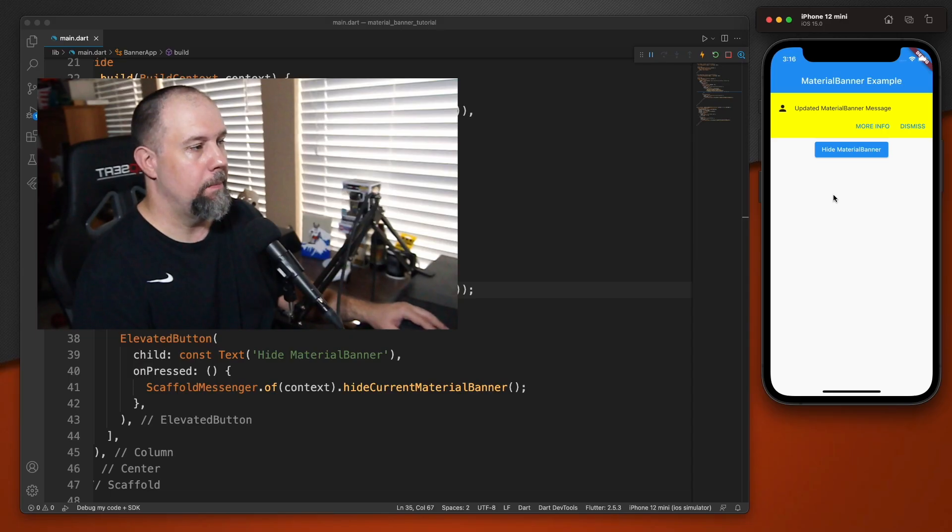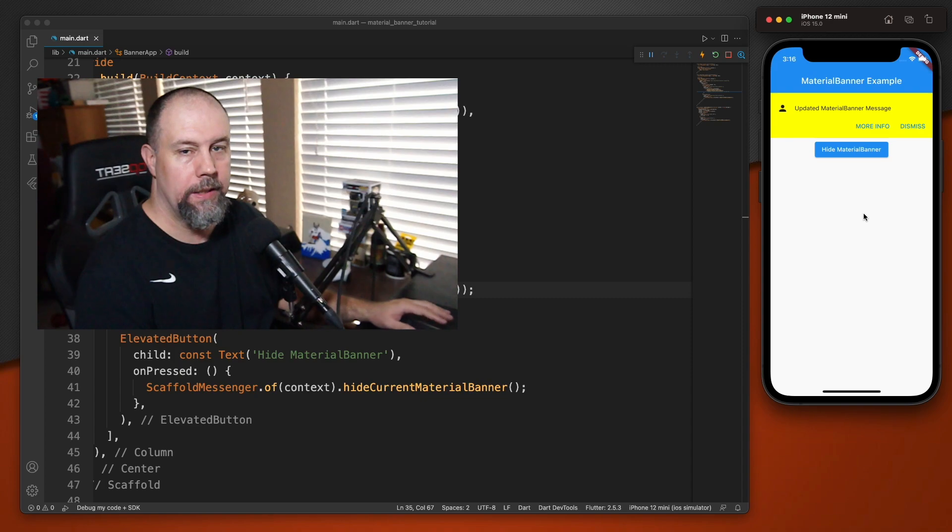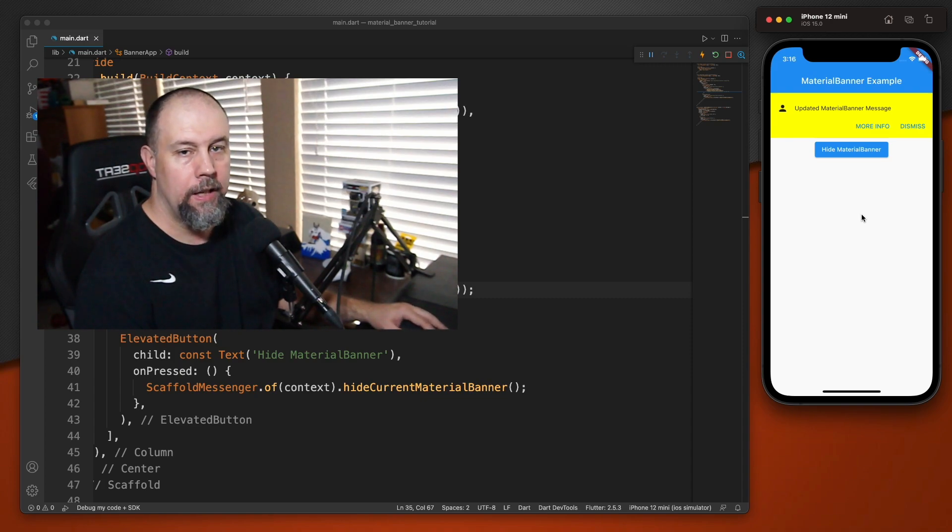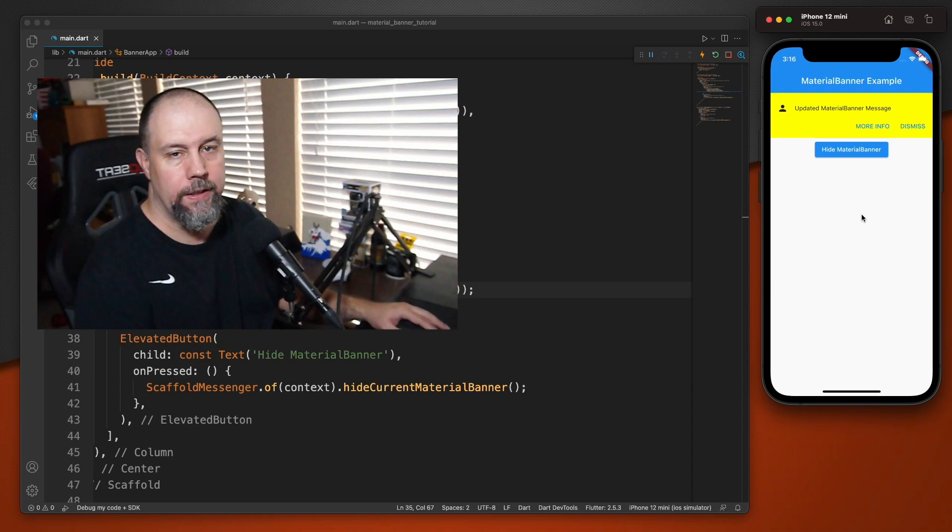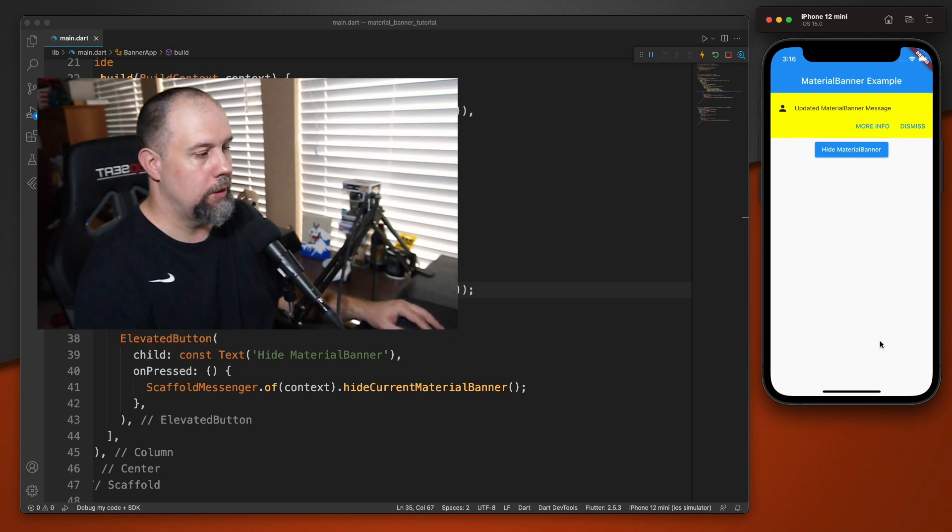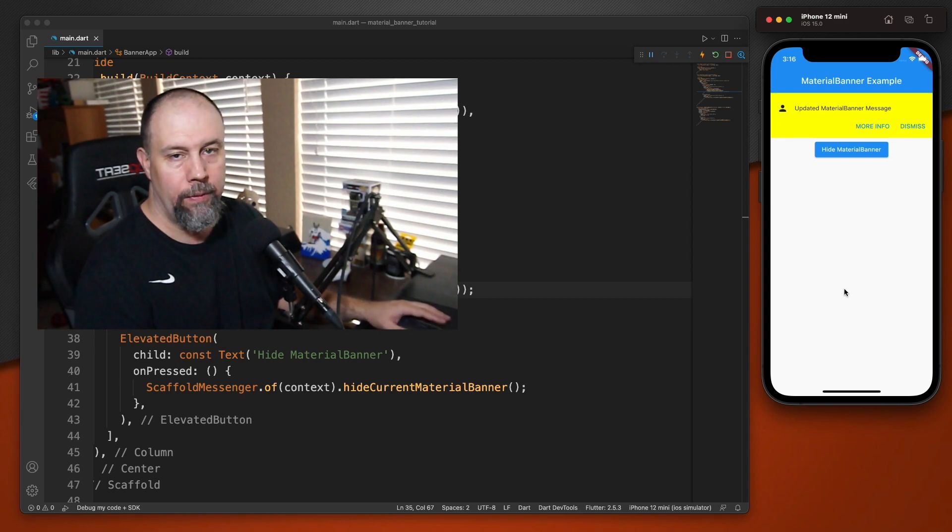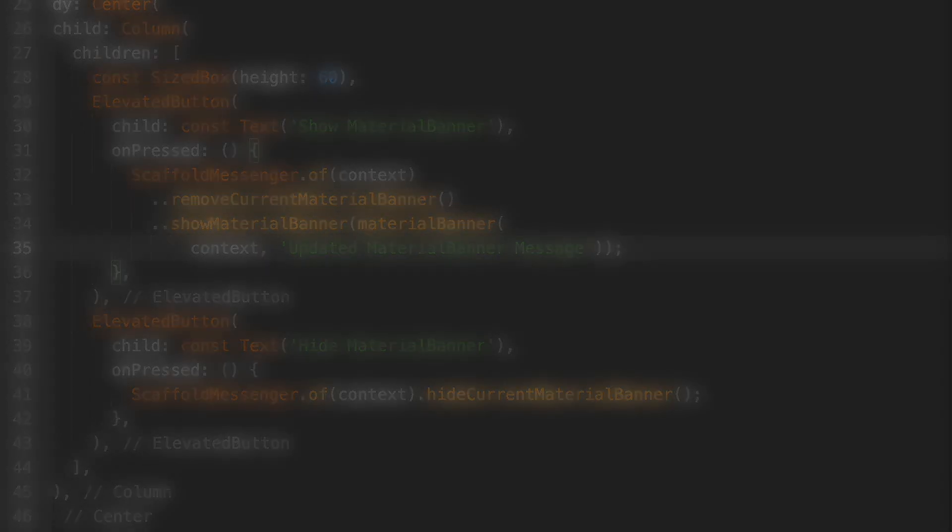As I mentioned, the material banner is the one that shows a message at the top of your application. If you'll click this video right here, you can see the snack bar, which is the one that shows a message at the bottom of your application. And if you're enjoying these videos and would like to see more, please consider subscribing. Thanks. And I hope to see you in the next one.